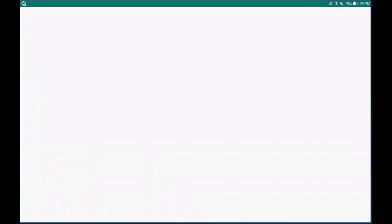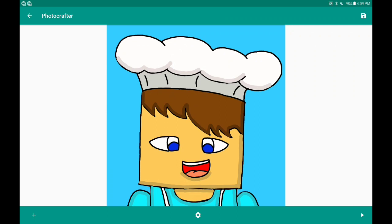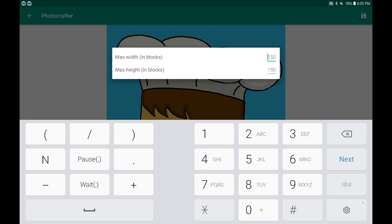Go ahead and click on 'Load from Gallery.' I have this image of myself loaded in from the gallery. If you click on the settings button right down in the lower middle of the screen, you can change the resolution of the image into Minecraft blocks.